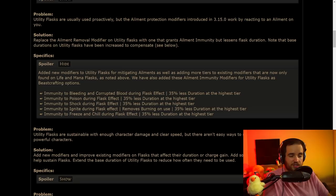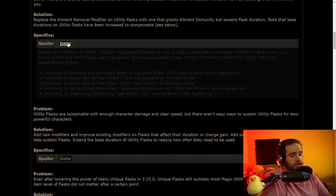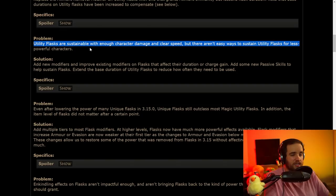And it says, Note the base durations on utility flasks have been increased to compensate. That is going to be very nice. So as you can see, it's 35% less duration at the highest tier. There are going to be other tiers of this as far as I'm aware, but we're going to get back our immunity to whatever effects that we like through our passive flasks. So that's a really big change. I'm glad that they went back on that and gave it back to us, at least in some manner.